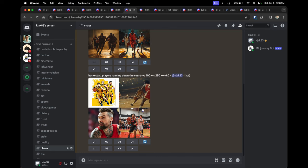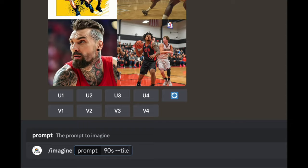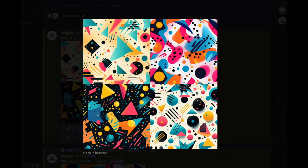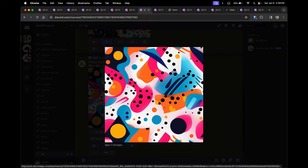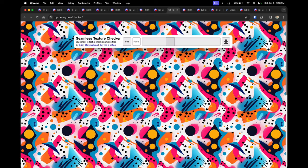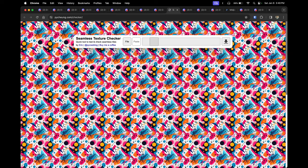Tip seven is the tile parameter: '--tile'. It gives you the ability to create seamless patterns that can be used in art, clothing, or other products. Note that it currently doesn't work in version 6 — you have to default to version 5.2. For example, with the prompt '90s space --tile,' Midjourney created a pattern image. After upscaling, you can use an online texture checker to validate that the pattern is completely seamless, which I'll link in the description.